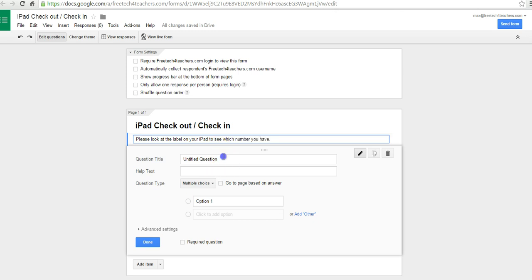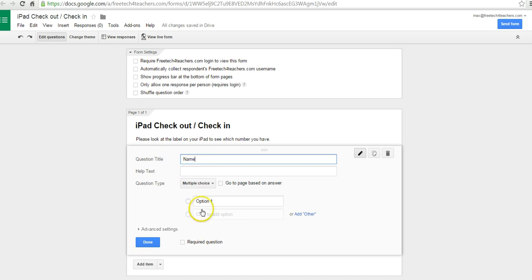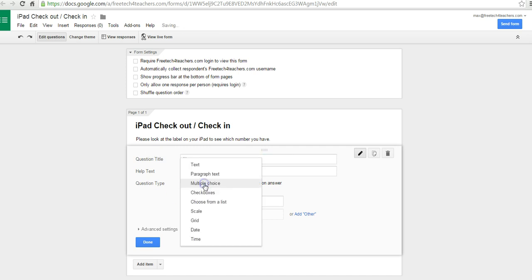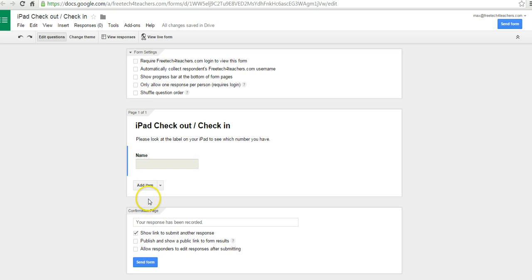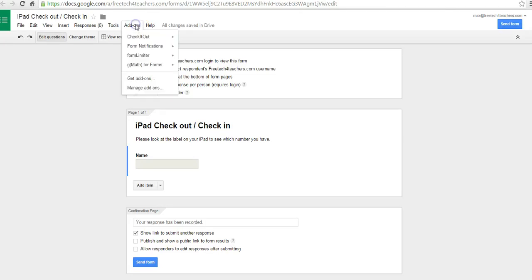And now my first question here is going to be name, because I want people to write down who took what. And I can also add a field for email if I wanted to, if I wanted to send an email reminder when something is due, I can add that as well. But I'm not going to do that in this case.